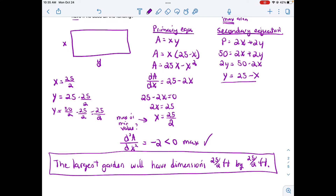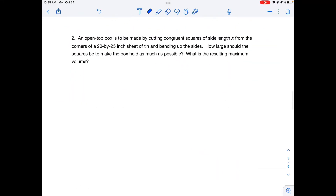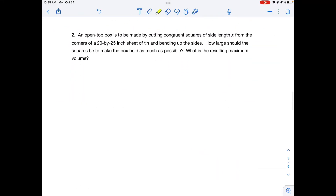Let's move on to the next problem. An open top box is to be made by cutting congruent squares of side length x from the corners of a 20 by 25 inch sheet of tin and bending up the sides. How large should the squares be to make the box hold as much as possible — resulting in maximum volume? Let's start by drawing a picture.